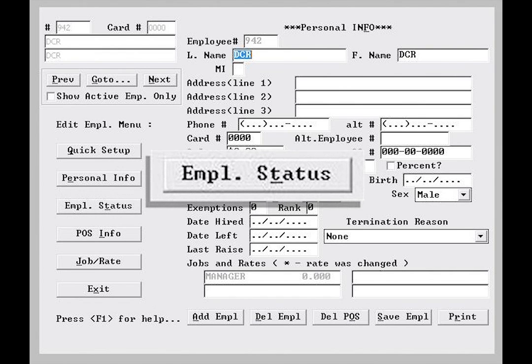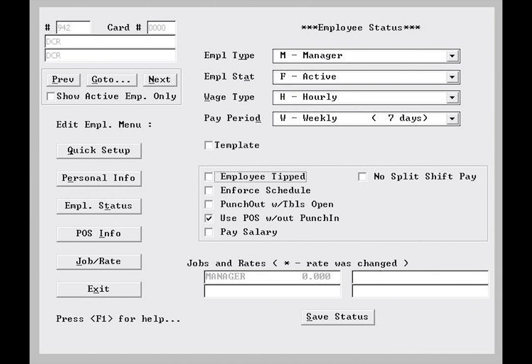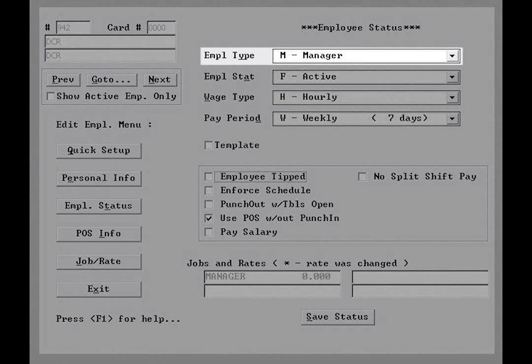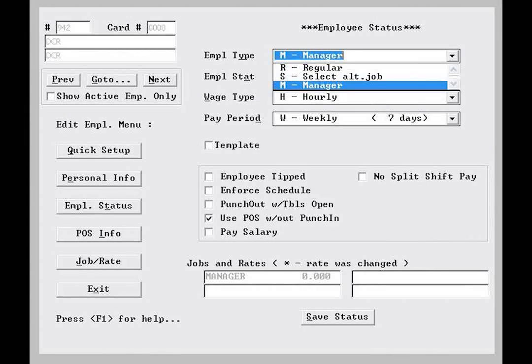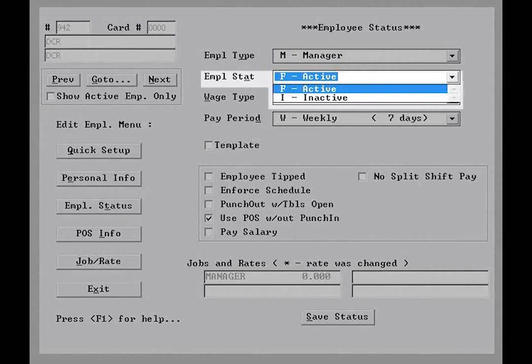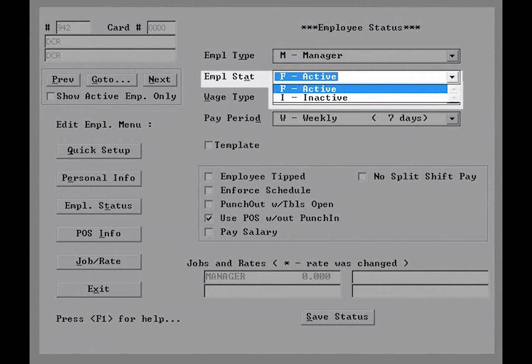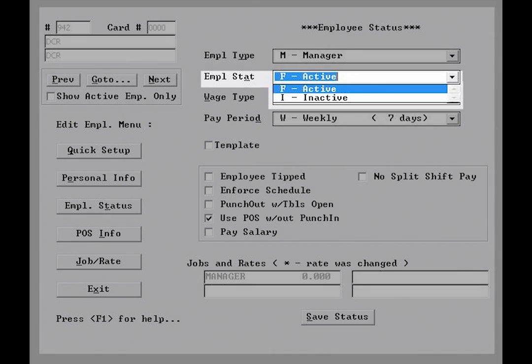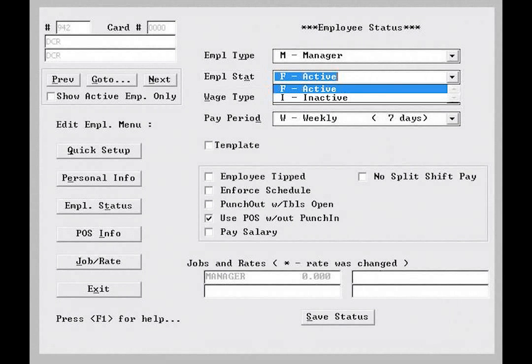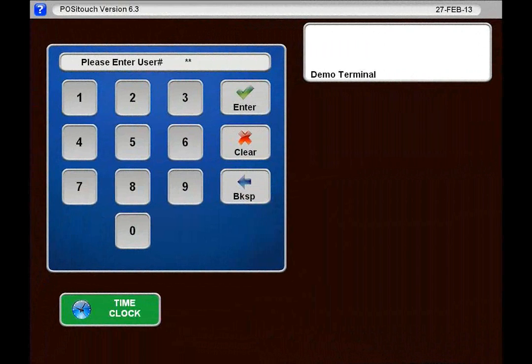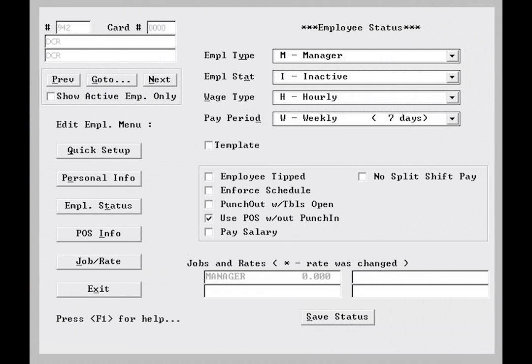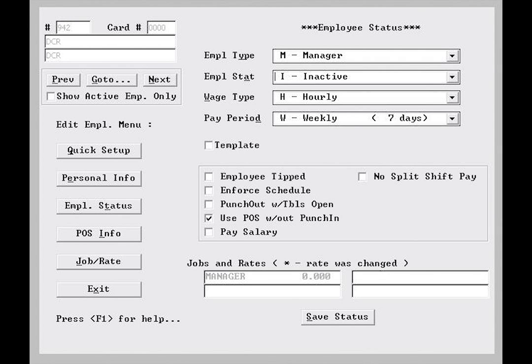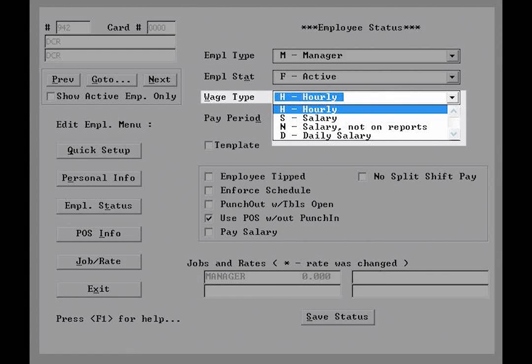By selecting employee status, we are brought to the employee status window. You'll notice that the employee type is repeated here and can be adjusted as needed. The employee status dropdown allows us to select if the employee is active or inactive. When marked inactive, the employee may be sorted out of searches of the employee database, and it will further disallow use of this number at the terminal. The inactive employee will also be excluded from labor scheduler scheduling. Below, the wage type dropdown allows for us to define the employee's pay rate as hourly, salary, salaried but excluded from labor reporting, or daily salaried.